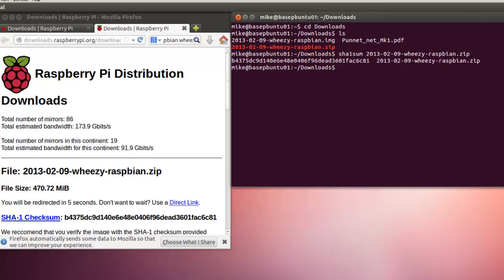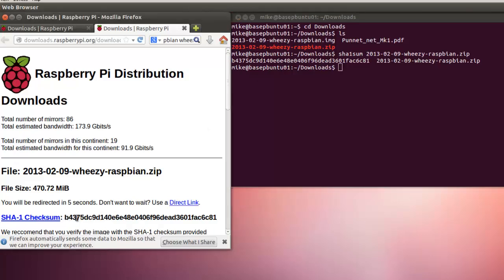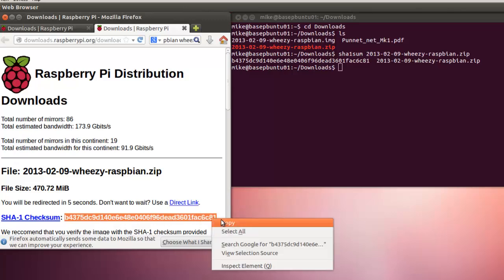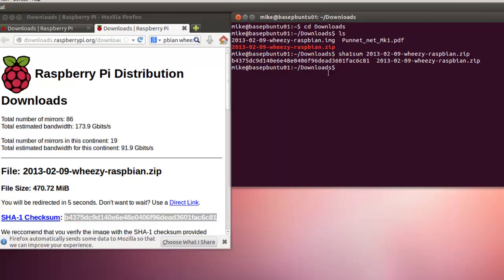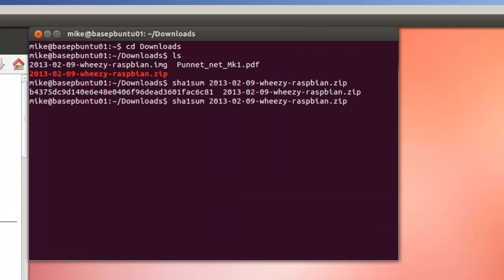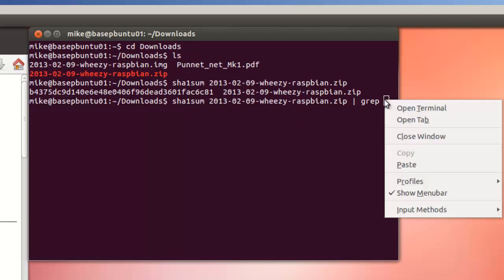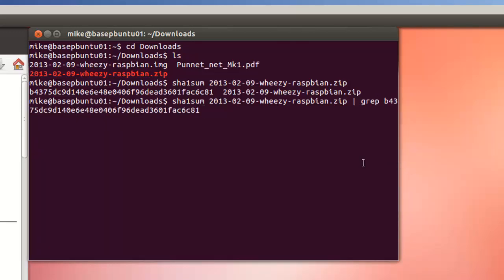Now, if we want to compare that checksum with the checksum from the website, we simply copy this checksum right here, do right-click copy, go back up here, put in the pipe, use grep, and then paste the checksum we copied. Hit enter.